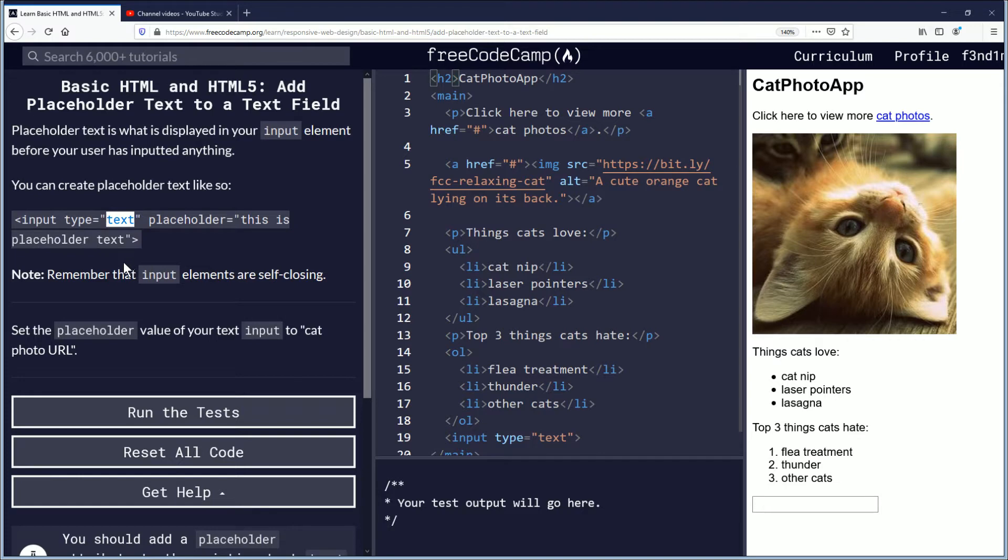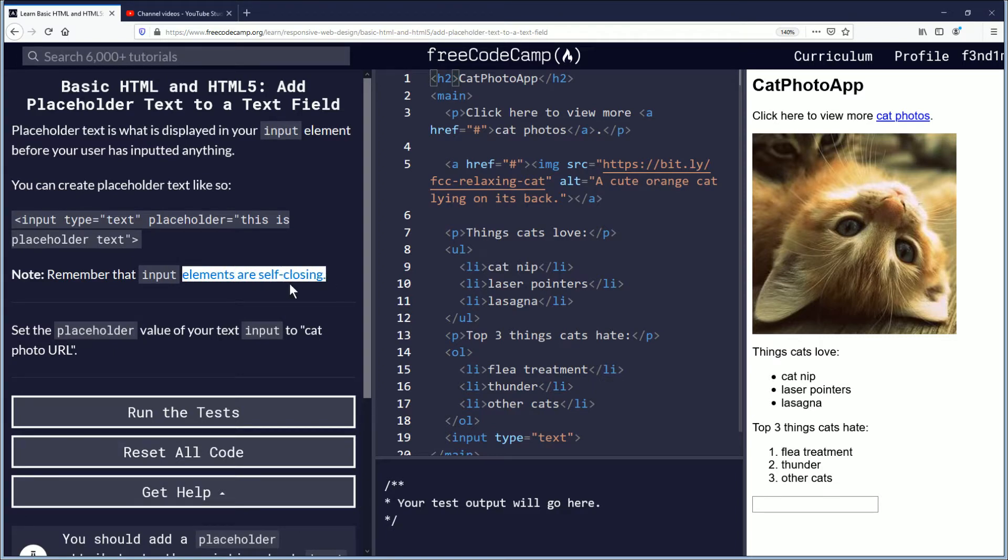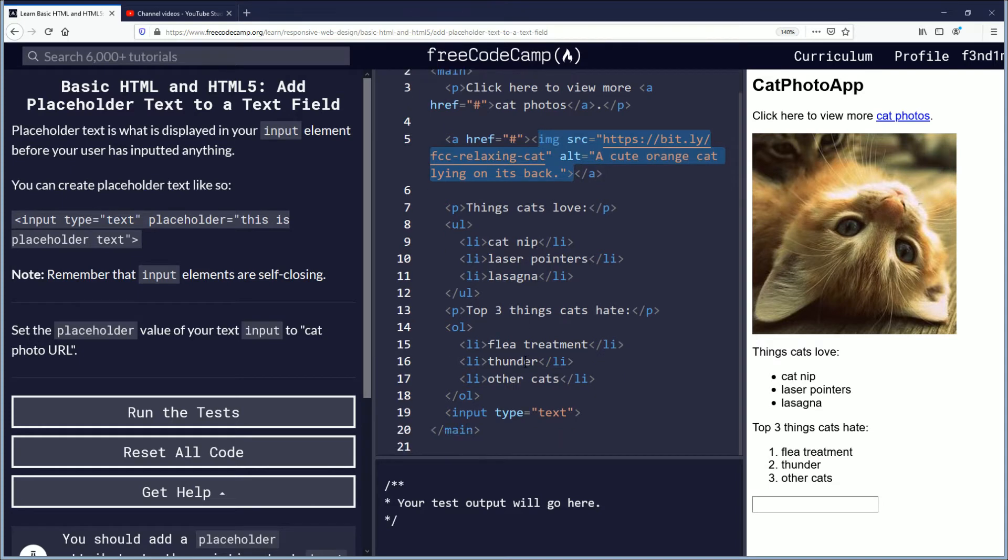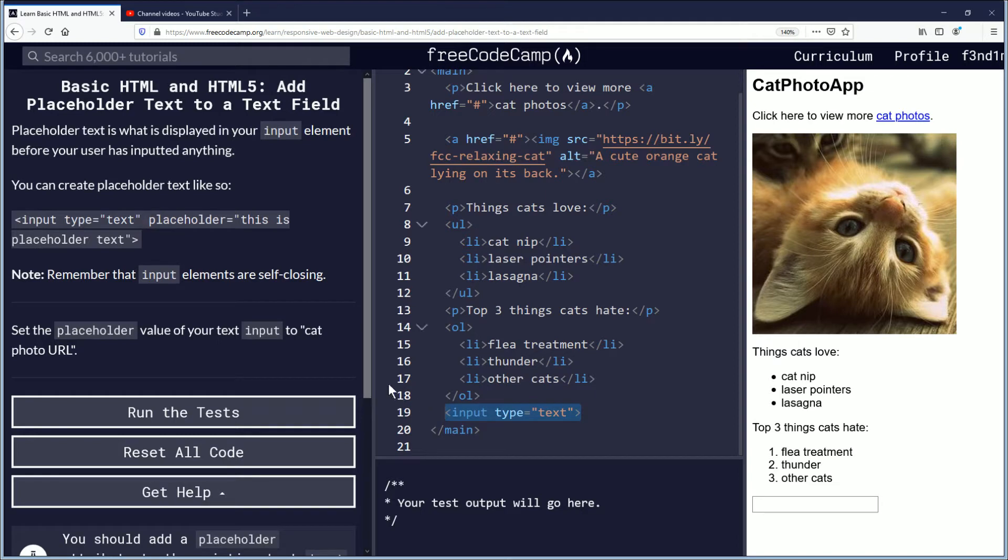Remember that input elements are self-closing. I believe this is about the third self-closing element we've seen. If you look over here on the side, you can see images self-closing, input self-closing. I don't remember the other one right now.